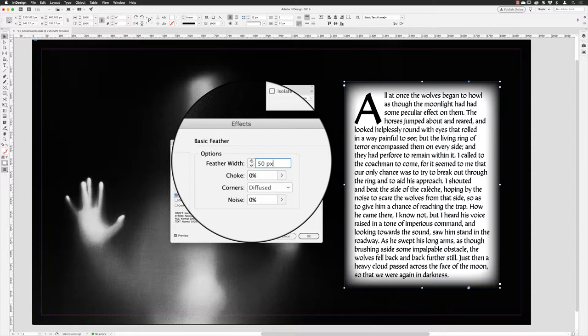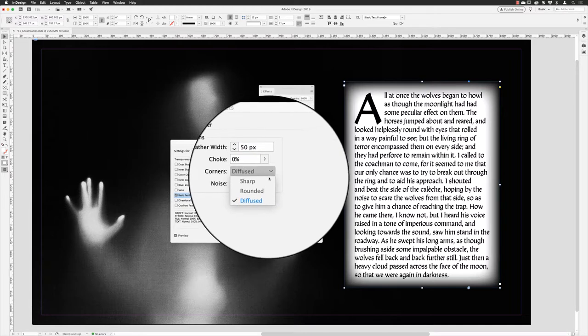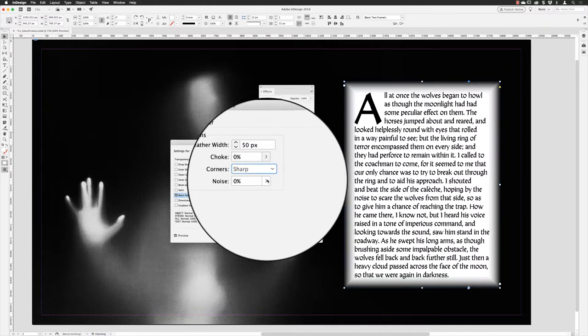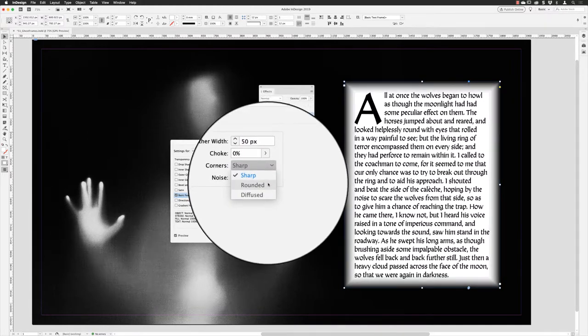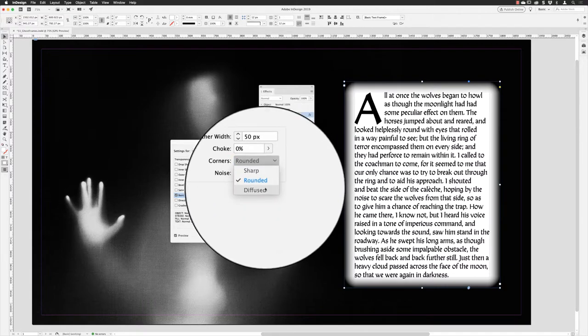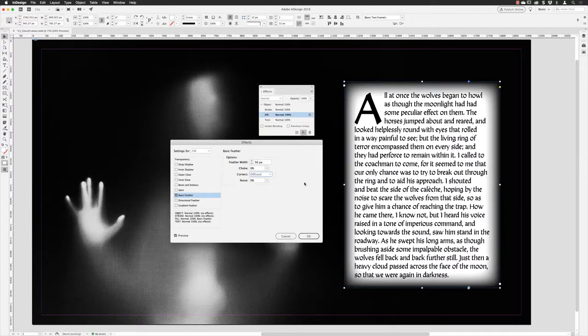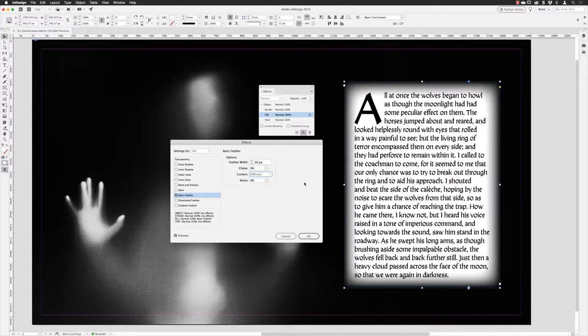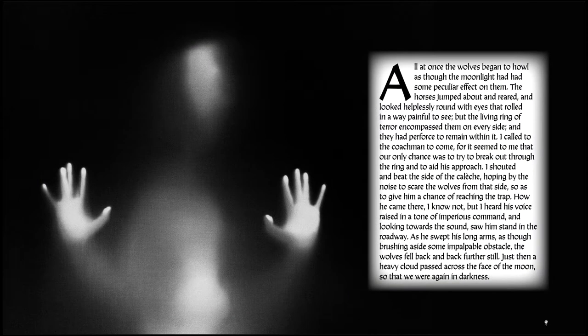In terms of corners - Diffused, Sharp, or Rounded - it really is up to you. I might go for Diffused; it's got a look that I'm kind of keen on. With that done, I'll click OK.